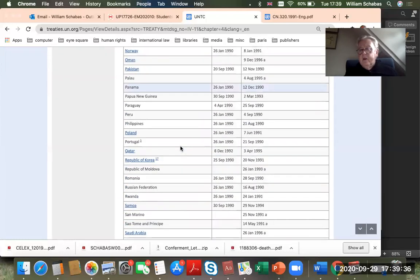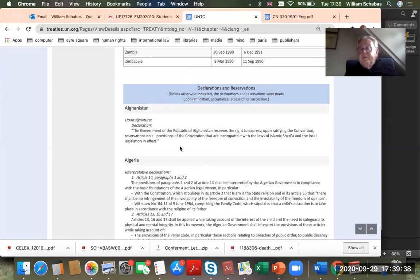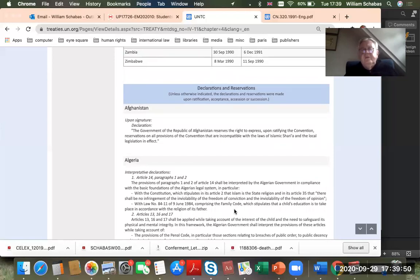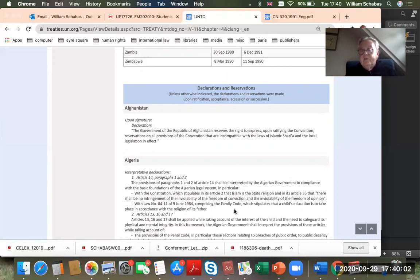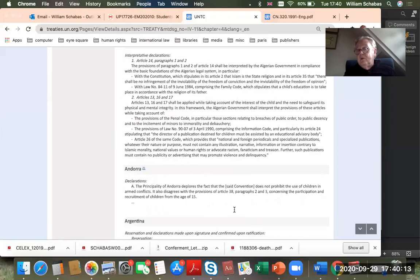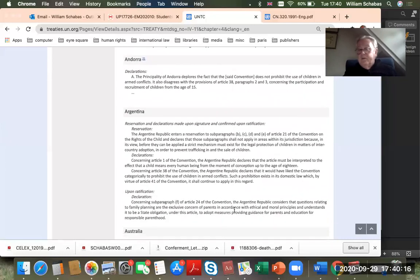Underneath the party list, we have all the declarations and reservations. Reservations and declarations are things that states do when they ratify a multilateral treaty. Sometimes they say they want to interpret a provision in a certain way — they are not opting out, but rather telling judges what they think it means. This is recognized and many states do it, and it's not a real problem unless they also say they won't respect the treaty if others don't go along with their understanding, in which case it really is a reservation.